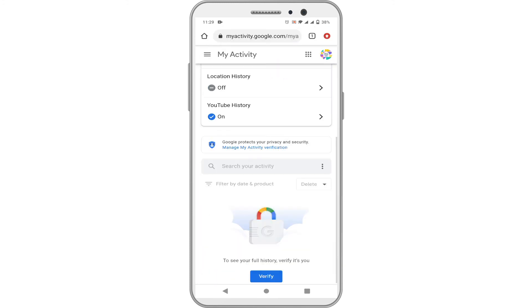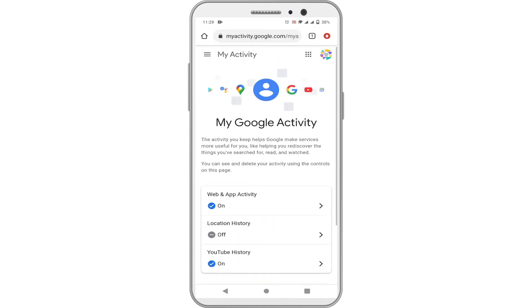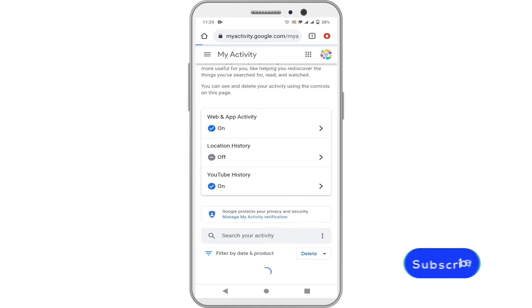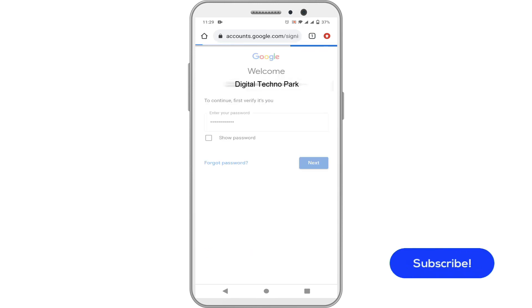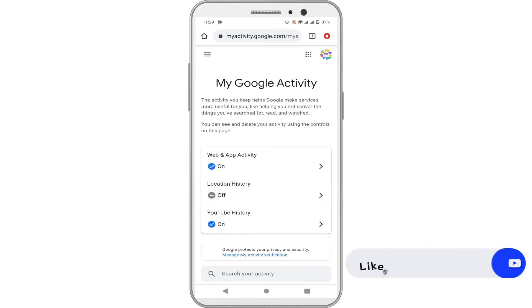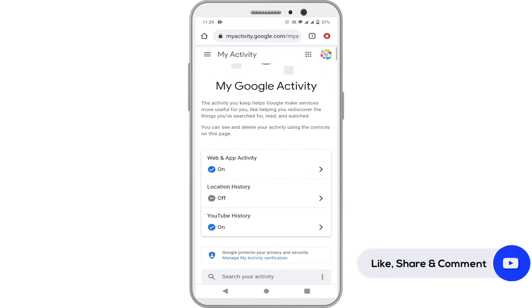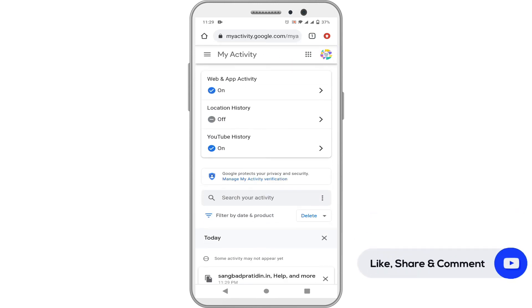If you want to remove the password, follow the same steps and choose 'Don't require extra verification.'